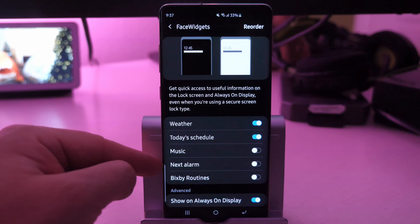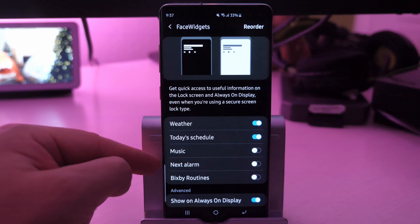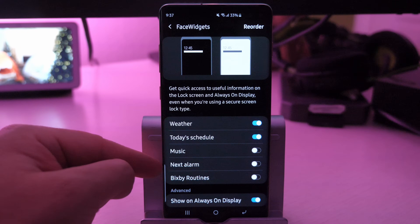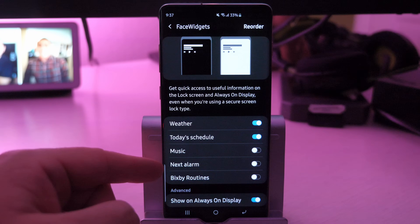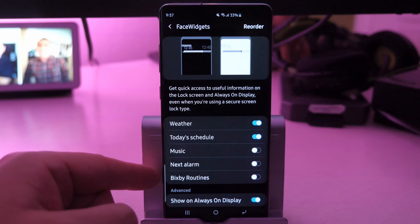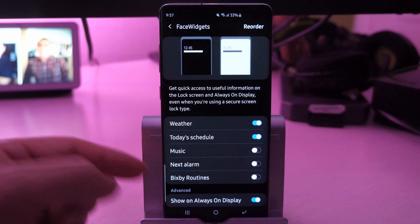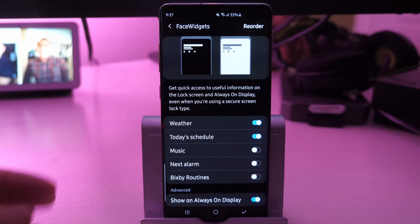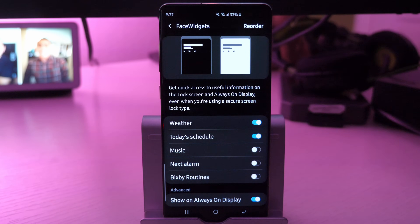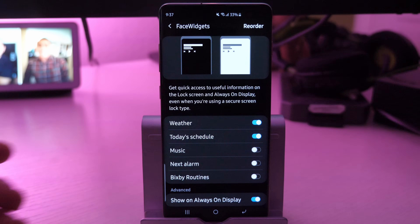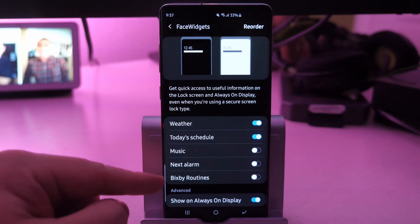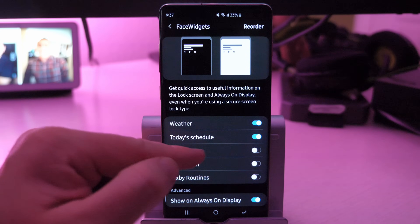Next alarm — you can keep that on if you have an alarm going off. I don't work a nine to five anymore so I don't have an alarm showing up, so I don't need it. And then Bixby Routines is things like when you get into your car, your Bluetooth turns on and Wi-Fi turns off. You can have that show up there as well.